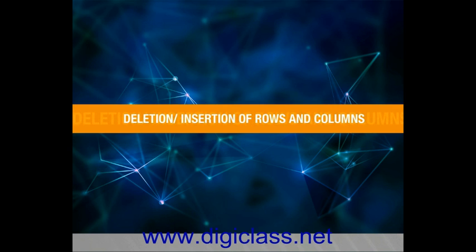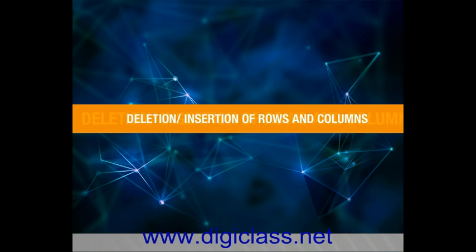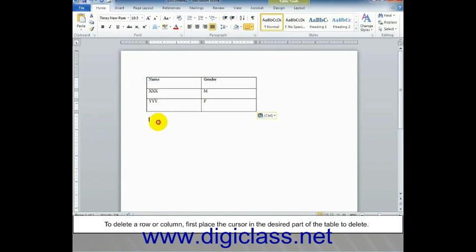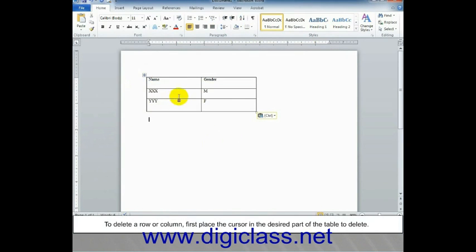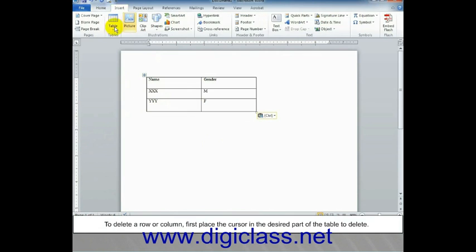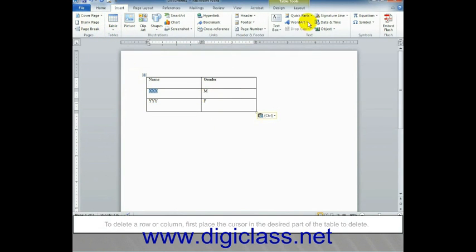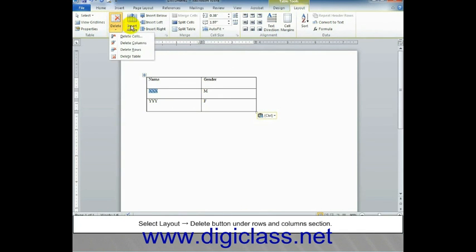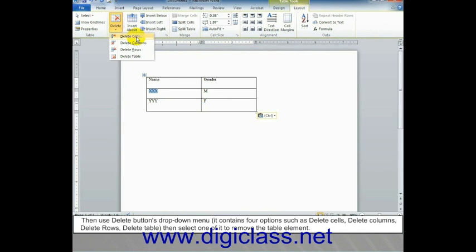Deletion or Insertion of Rows and Columns. To delete a row or column, first place the cursor in the desired part of the table to delete.